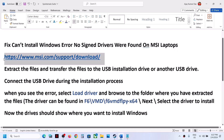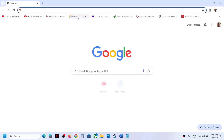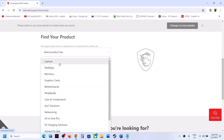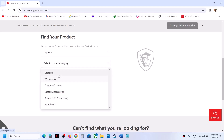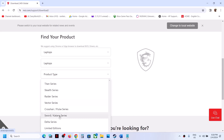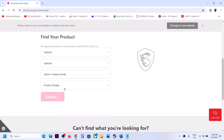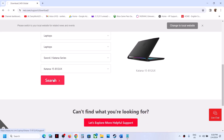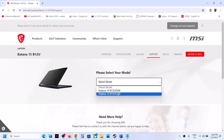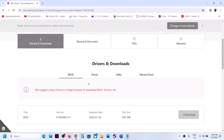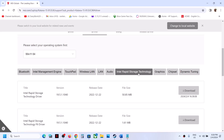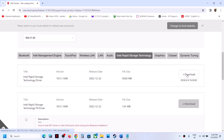Copy this link — it's provided in the video description. You can do this on any other computer. Go to this website and select your model number. Make sure that you select your computer, then click on search and select your model number. Once you select your model number, go to the driver section where you can see Intel Rapid Storage Technology — click on it.